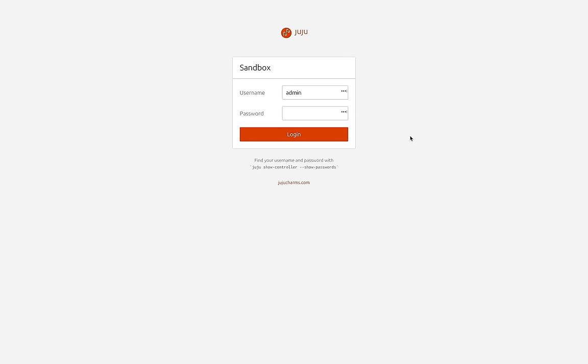Hey everyone, Jeff from the Juju UI engineering team here, announcing the latest major release of the Juju GUI 2.1.0.